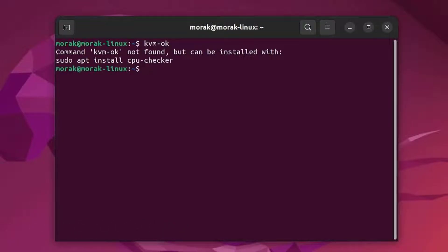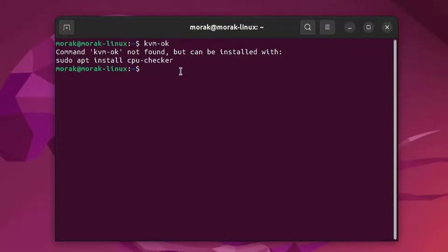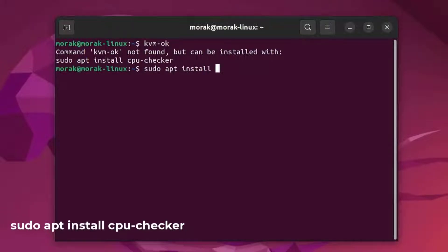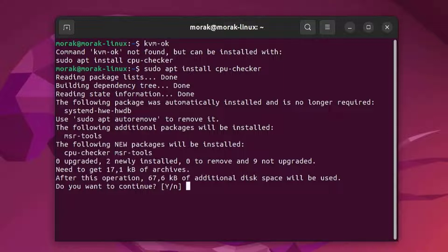As you can see, the result is the command KVM OK not found. For this to work you have to install the CPU checker package. Now install the CPU checker package by running the following command. Type Y to continue the installation.